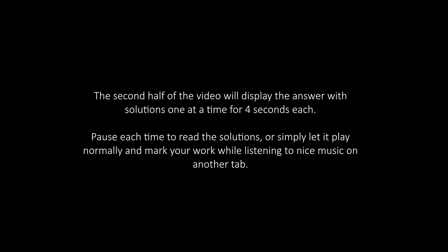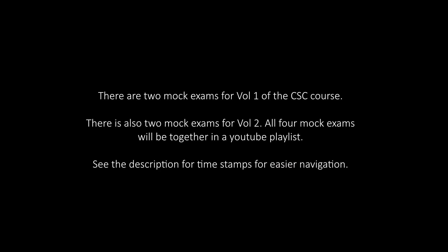The second half of the video will display the answer with solutions one at a time for 4 seconds each. Pause each time to read the solutions or simply let it play normally and mark your work while listening to nice music on another tab.